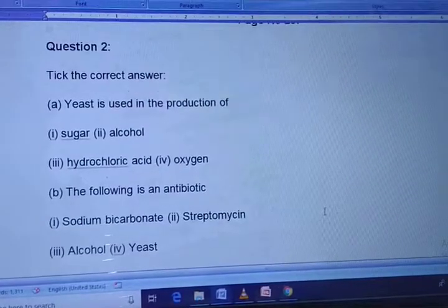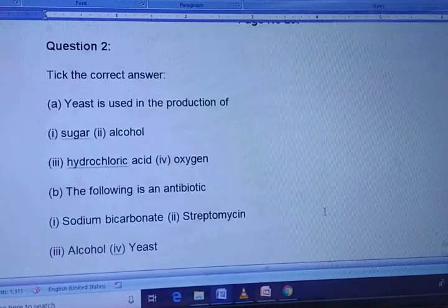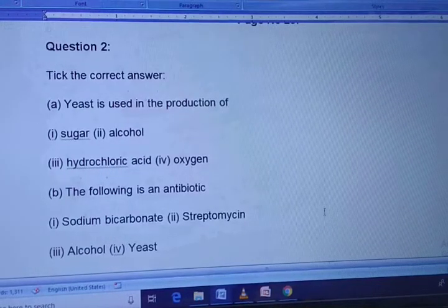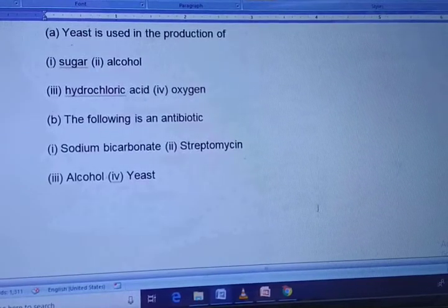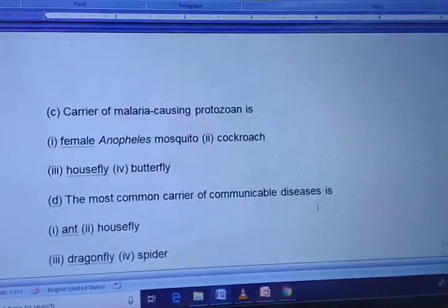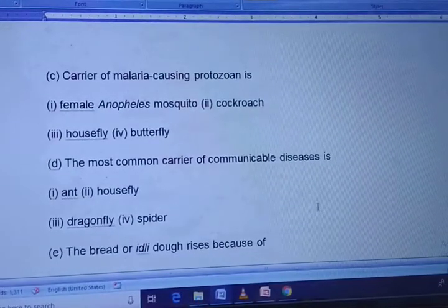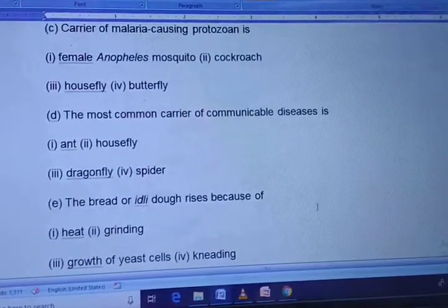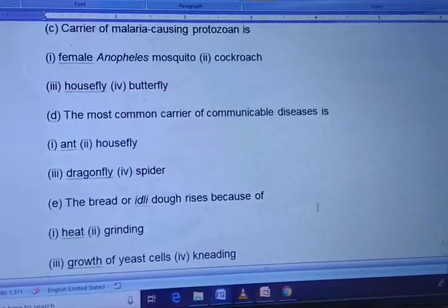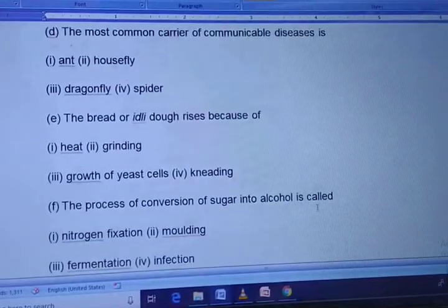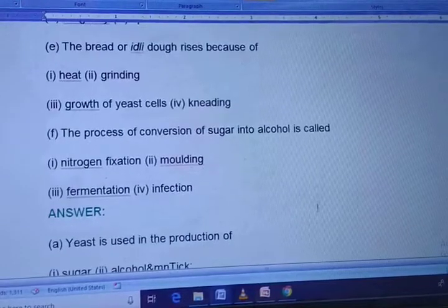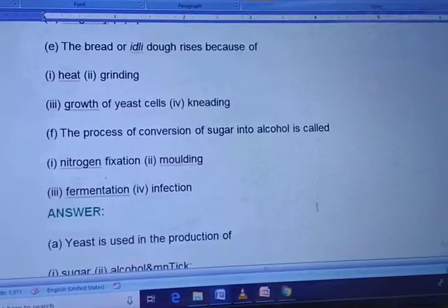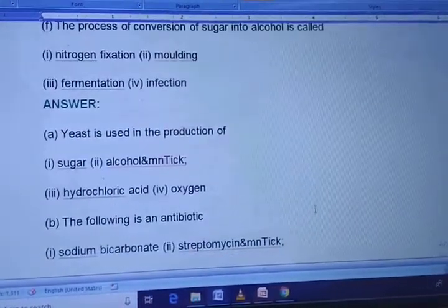Now moving to the MCQs. Yeast is used in the production of: sugar, alcohol, hydrochloric acid, or oxygen. The following is an antibiotic: sodium bicarbonate, streptomycin, alcohol, or yeast. Carrier of malaria-causing protozoan is: female Anopheles mosquito, cockroach, housefly, or butterfly. The most common carrier of communicable diseases is: housefly, dragonfly, or spider. The bread or idli dough rises because of: heat, grinding, growth of yeast cells, or kneading.